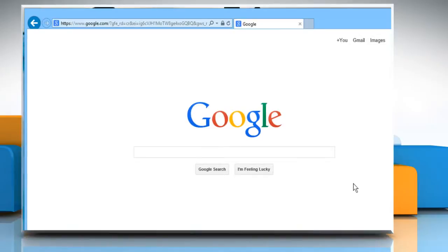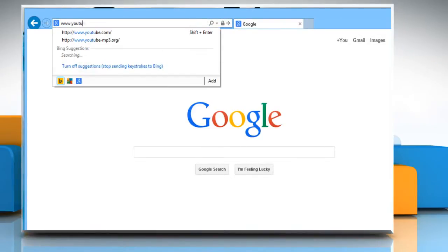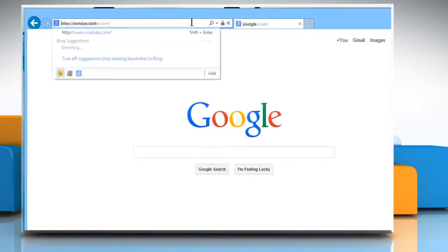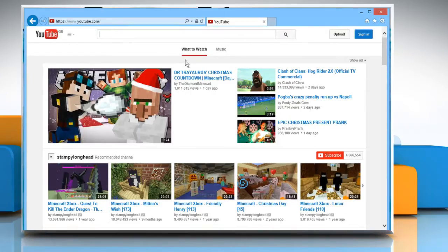Open a web browser. Type www.youtube.com in the address bar and then press the Enter key.